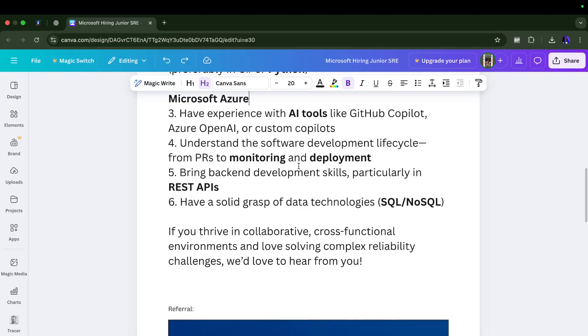You should have good understanding of the end-to-end software development lifecycle - how to start creating a PR, how to monitor your changes, how to deploy your changes to lower environments to production environment. If you have backend experience that's perfect, but they are expecting you to have at least knowledge about how to work with REST APIs.